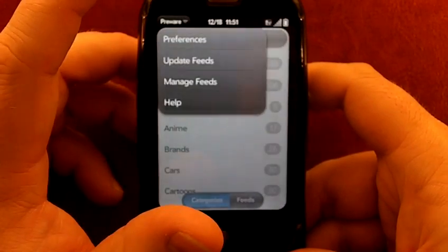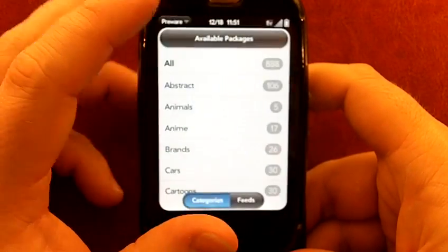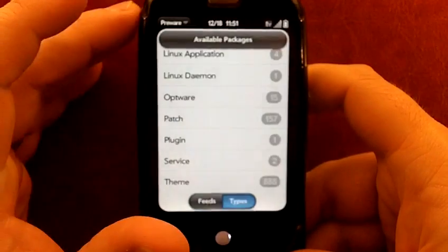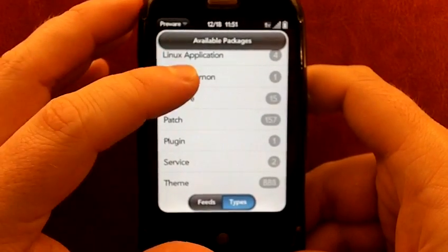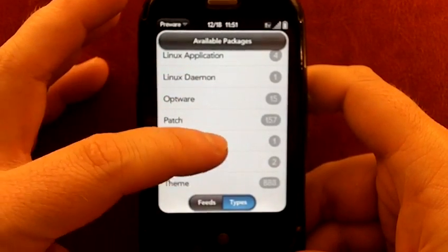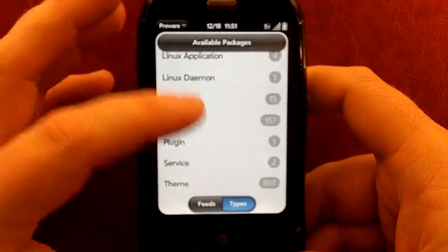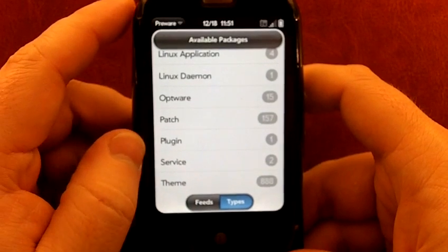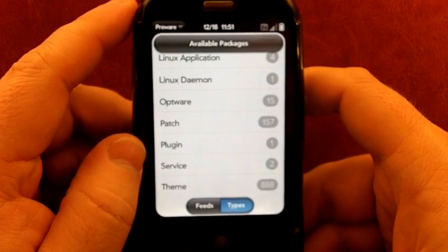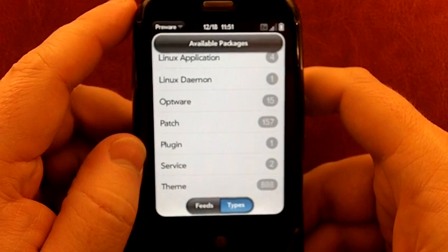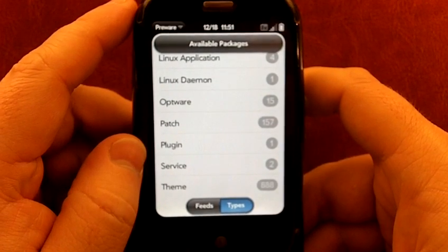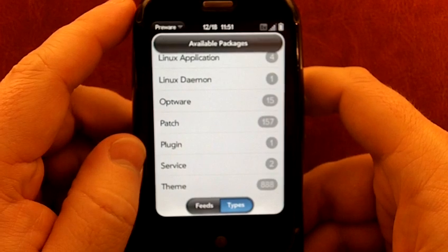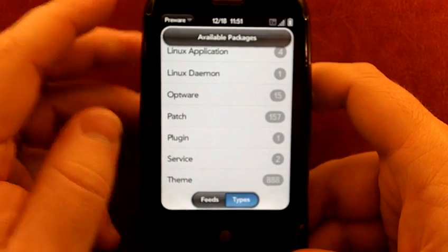So this is PreWare. I highly recommend everyone get this and use it and love it and really see what your phone can do. This has been WebOS Roundup. Hope you guys will visit us at webosroundup.com. Thanks a lot. Bye-bye.